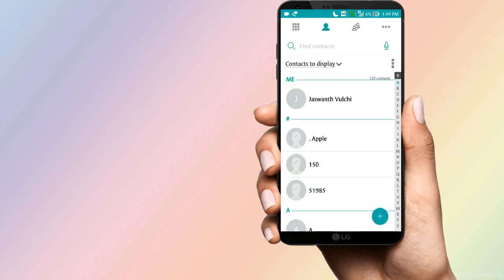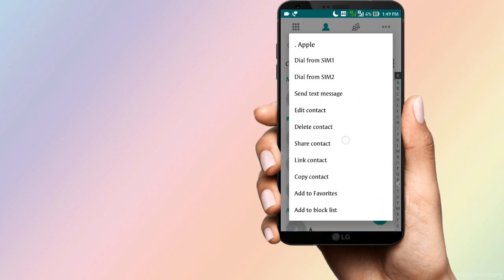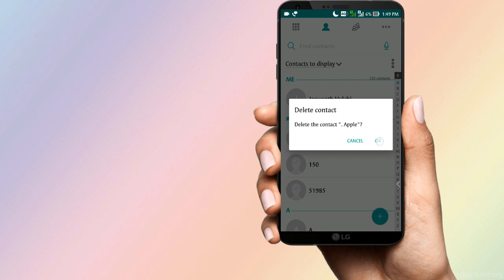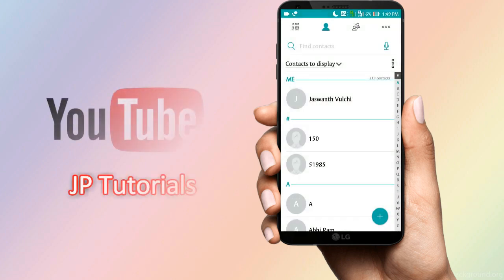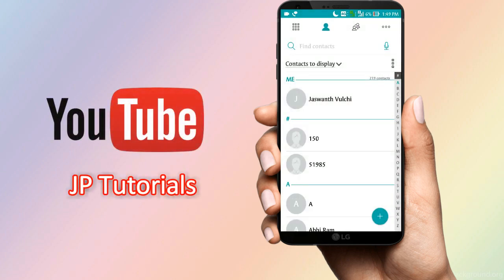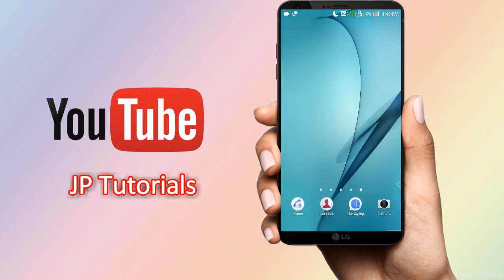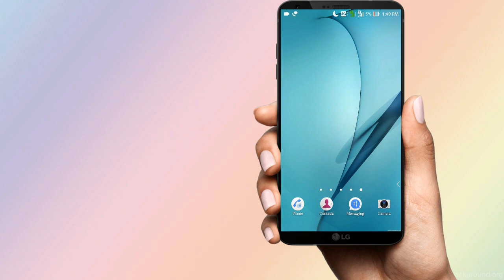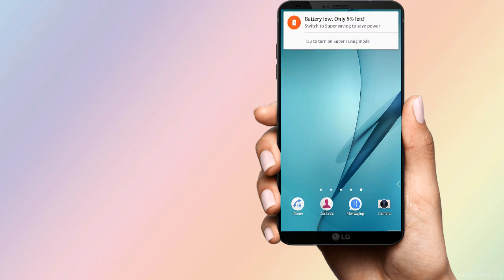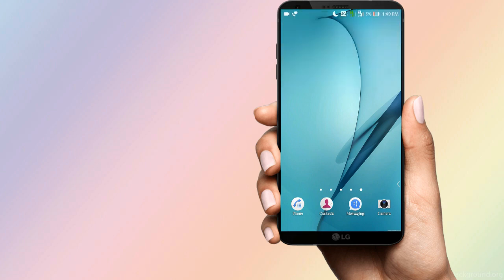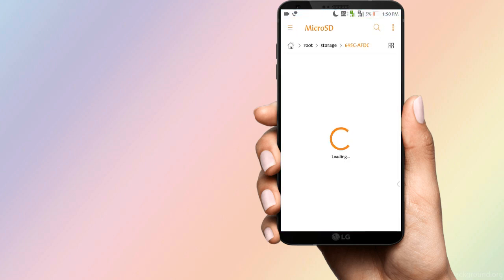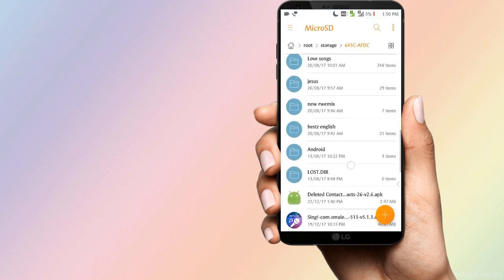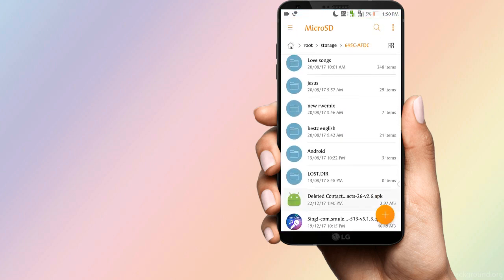now I am going to delete my contacts in this video, so I will not have to delete my contacts. Friends,